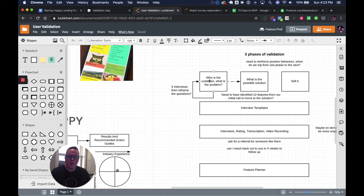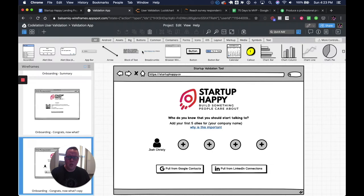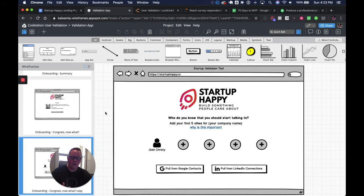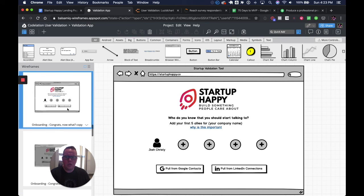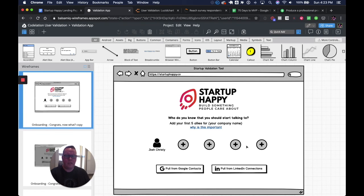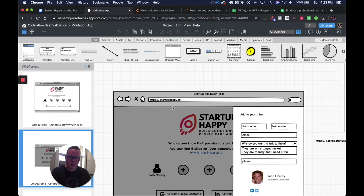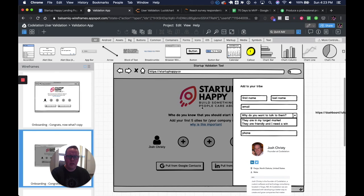As always, the three phases that we're trying to validate through is who is a customer, what's the problem, what's the possible solution, and can you sell it. Along the way, where we're at from a dev standpoint is we have our Google sign in sign up completed, our onboarding surveys are done, and this is where we start to lead into our onboarding.